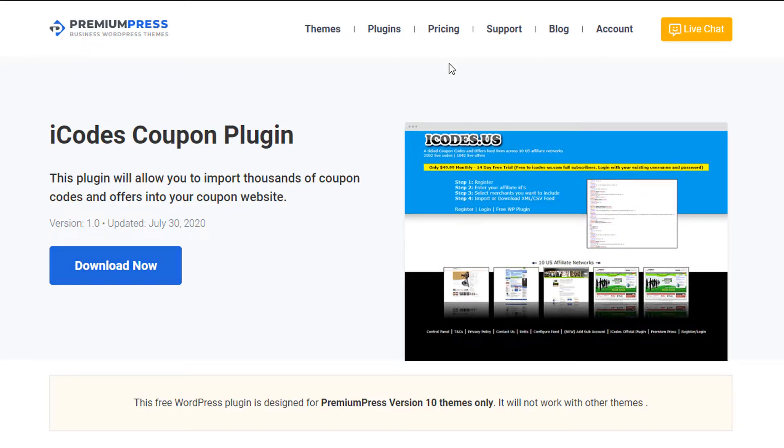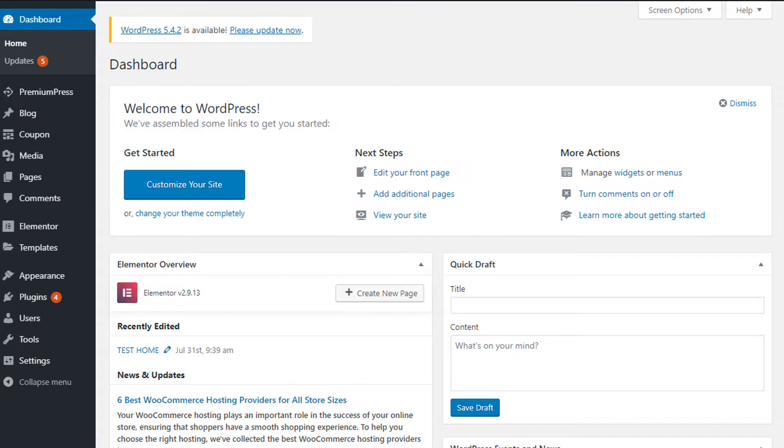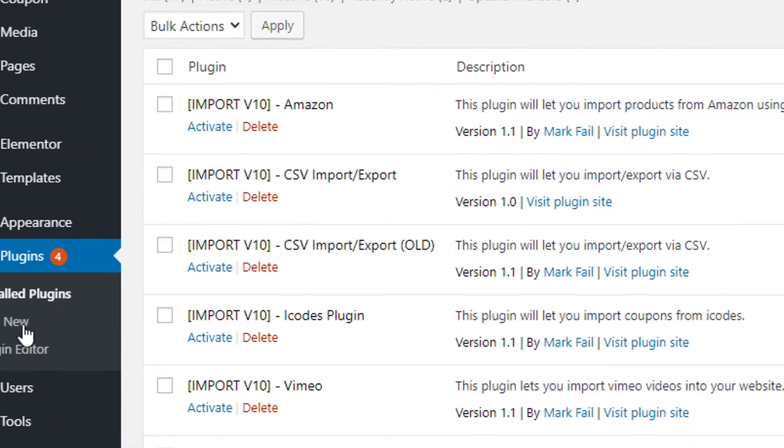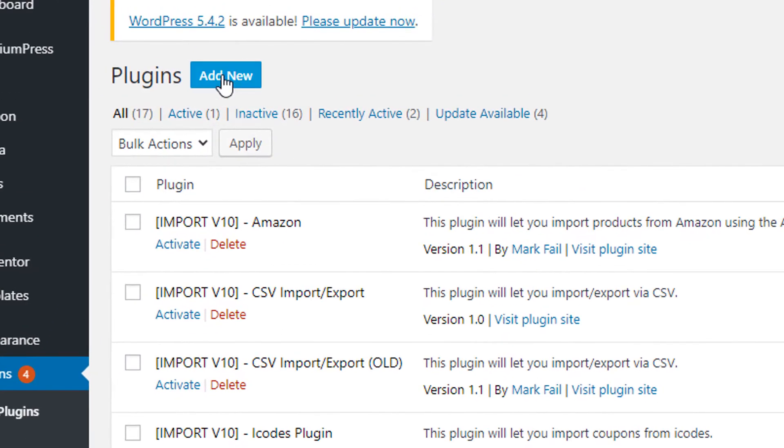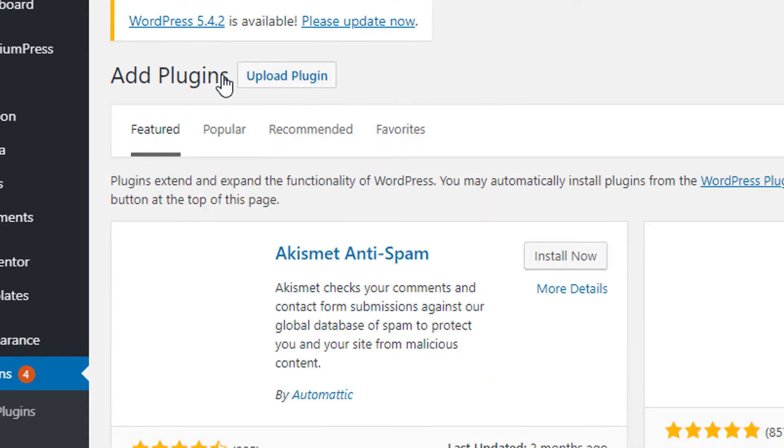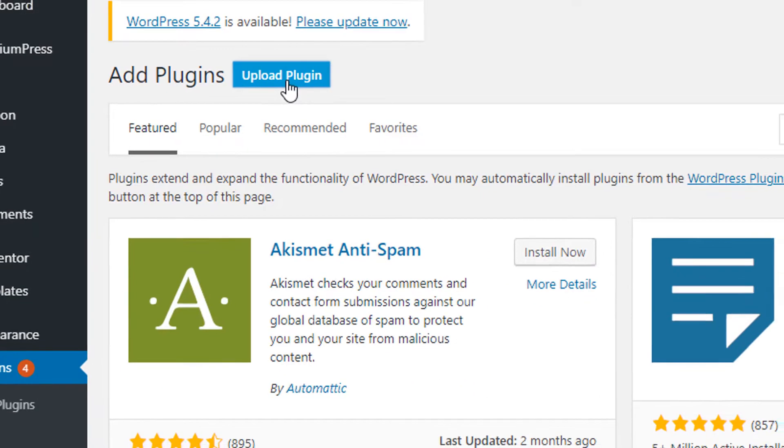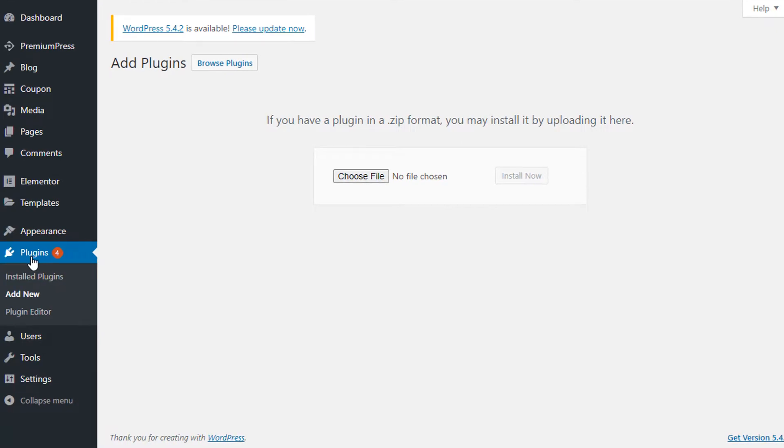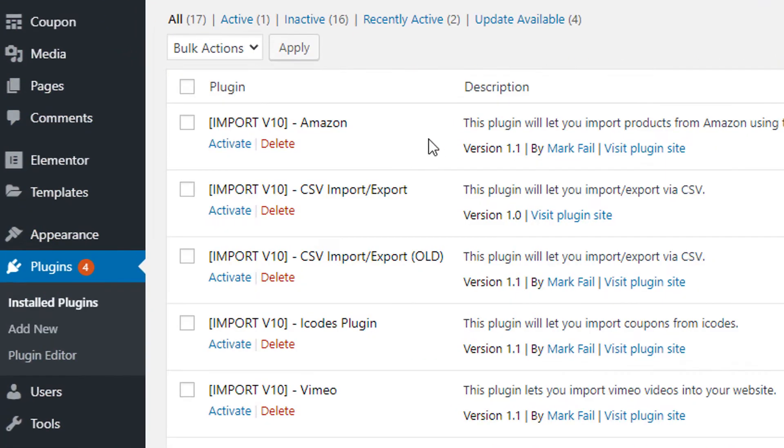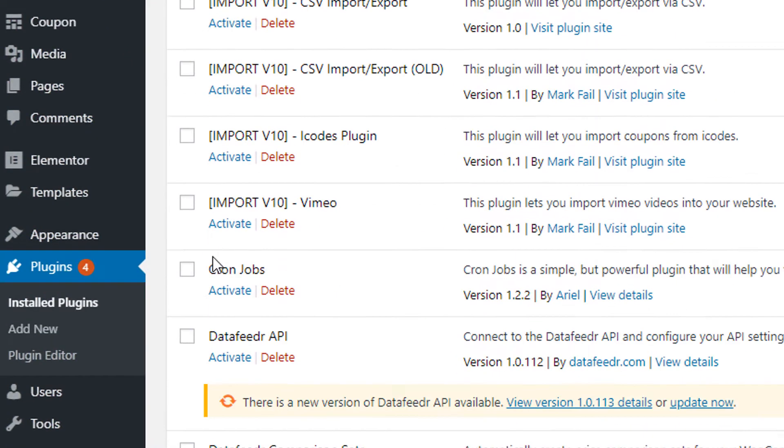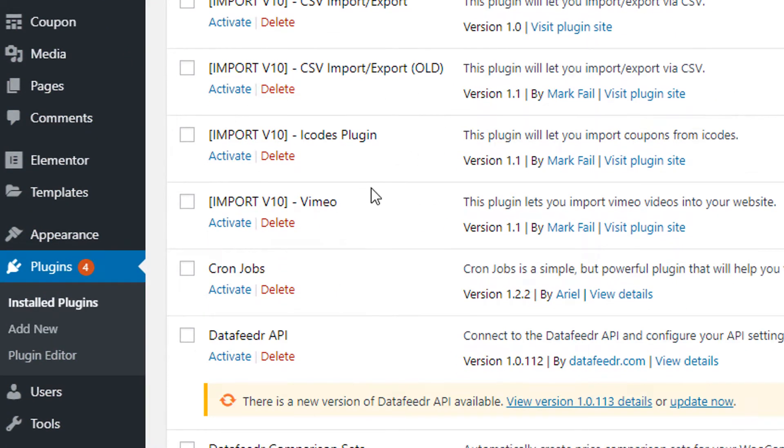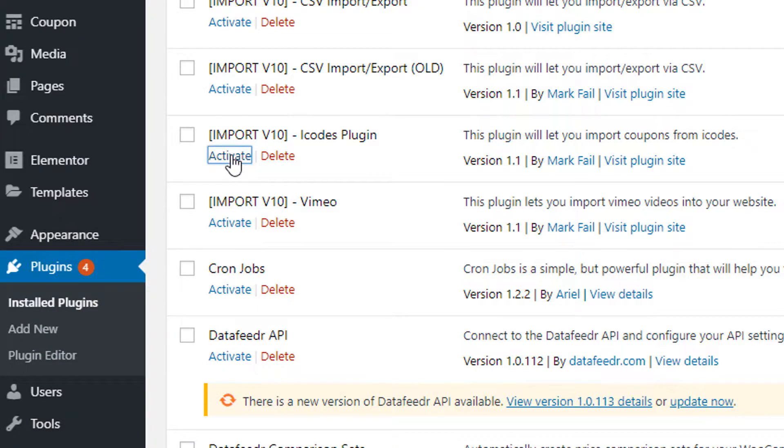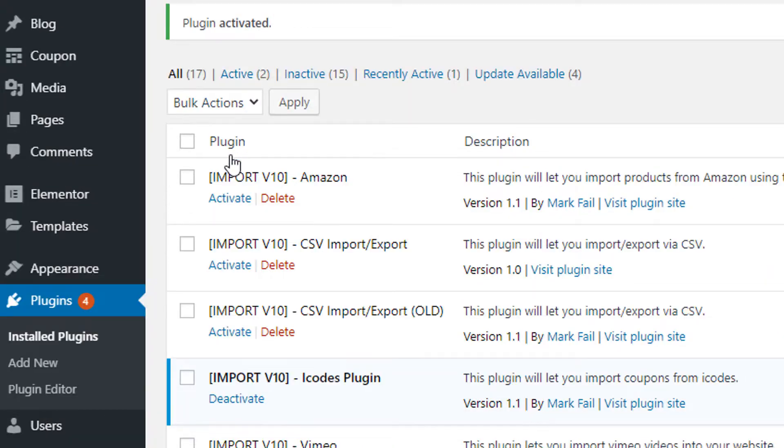Once you've downloaded the plugin simply go over to the admin area of your WordPress website, click on plugins, add new, upload plugin, and then select the file you've just downloaded. Once you've activated and installed the plugin you should see it under the plugin options as you can see here version 1.0 iCodes plugin. Simply click on activate to activate the plugin.